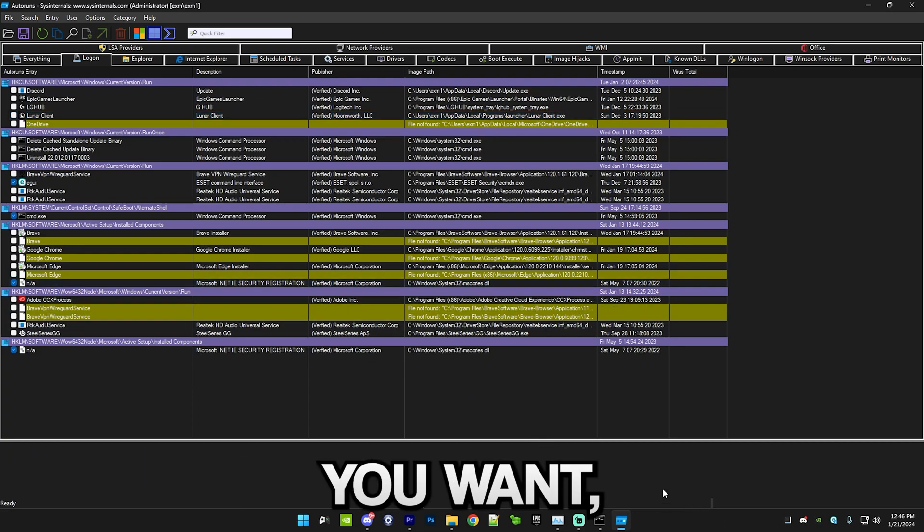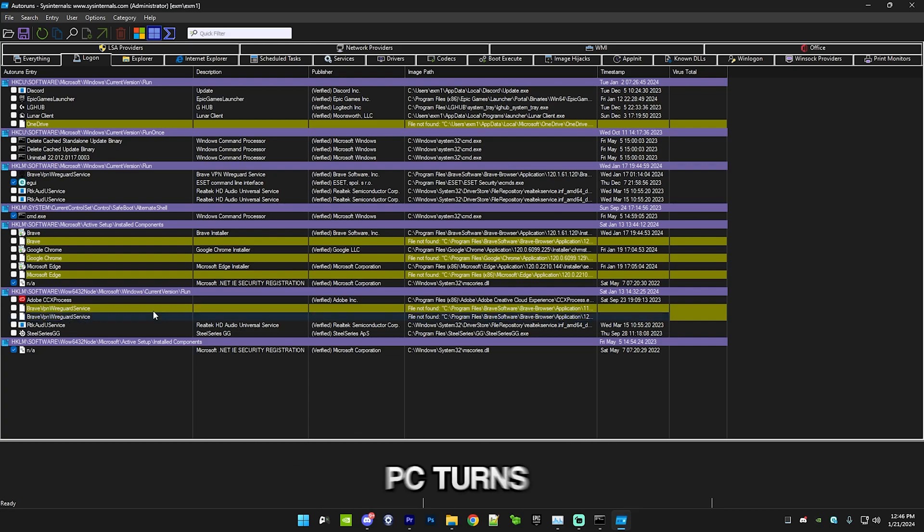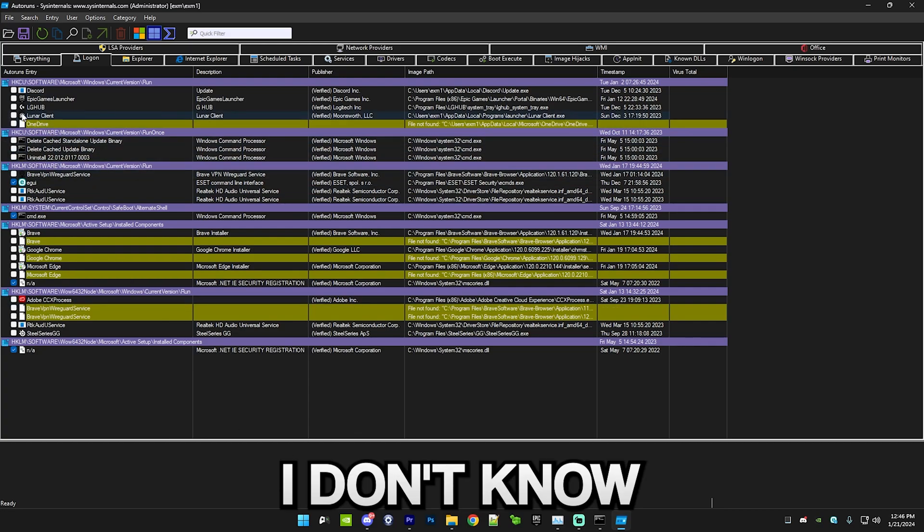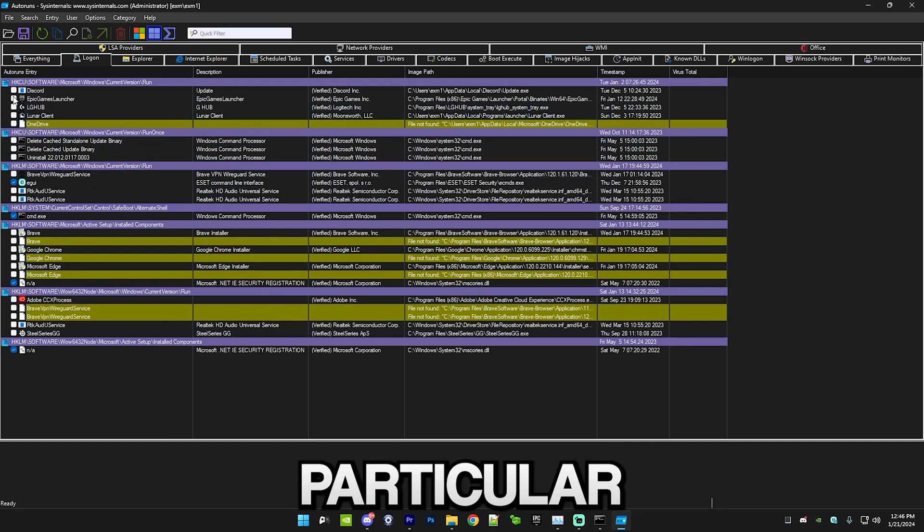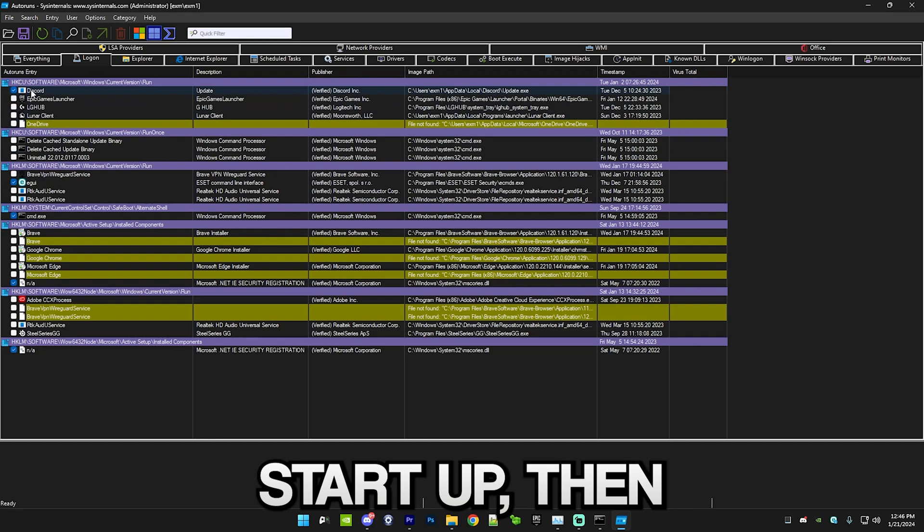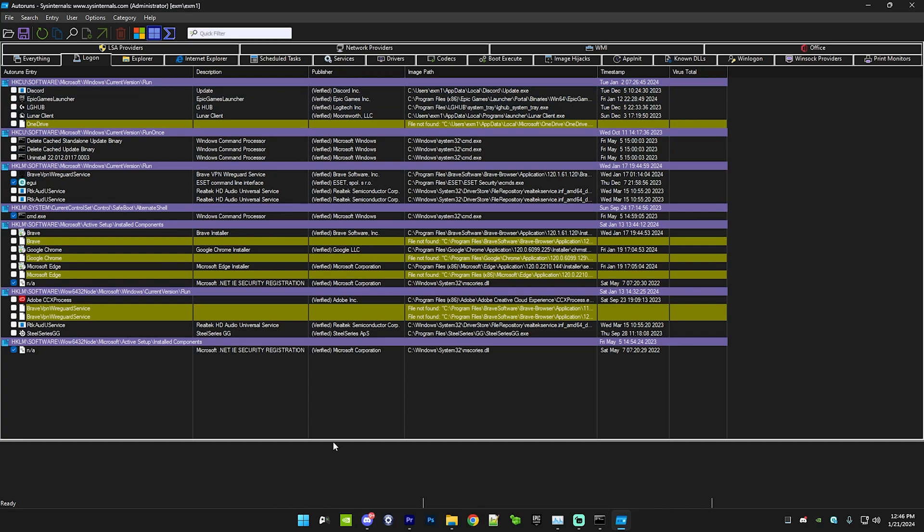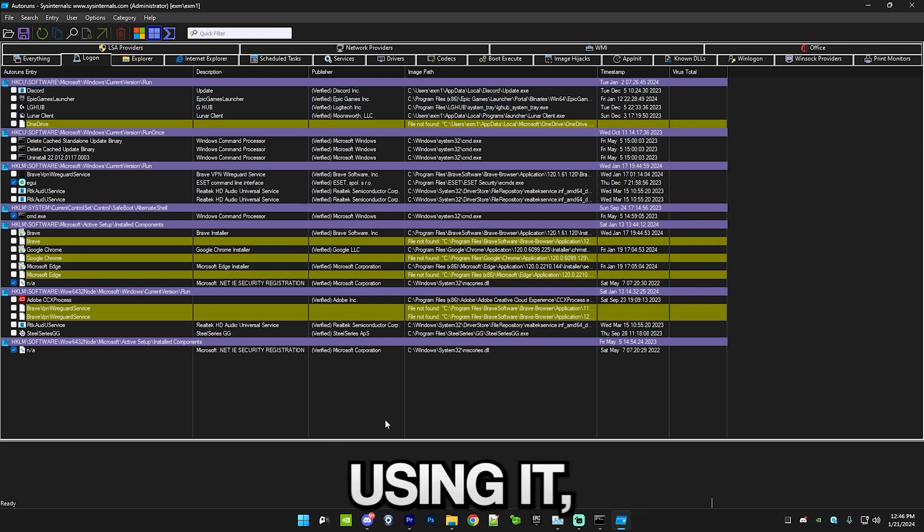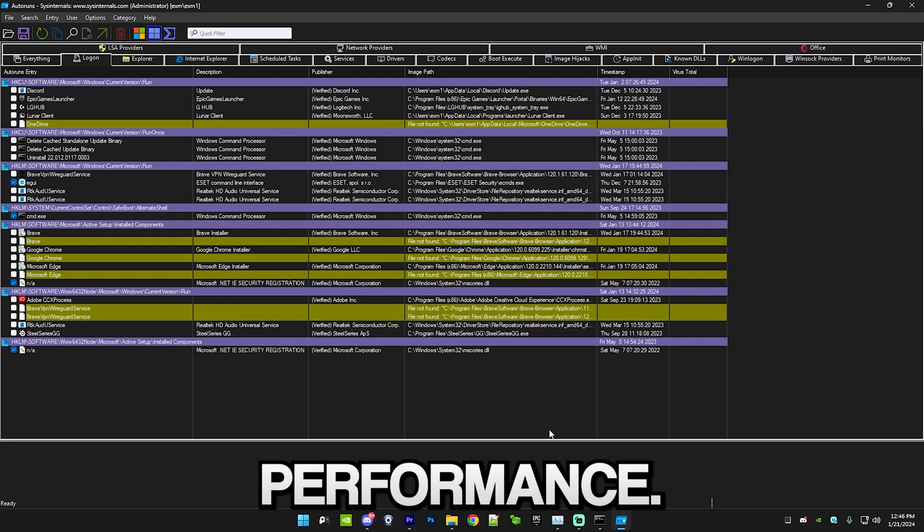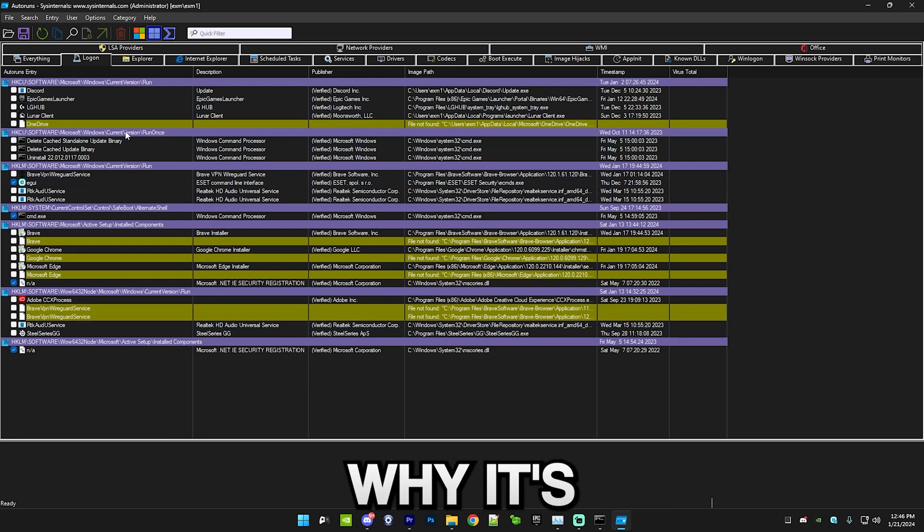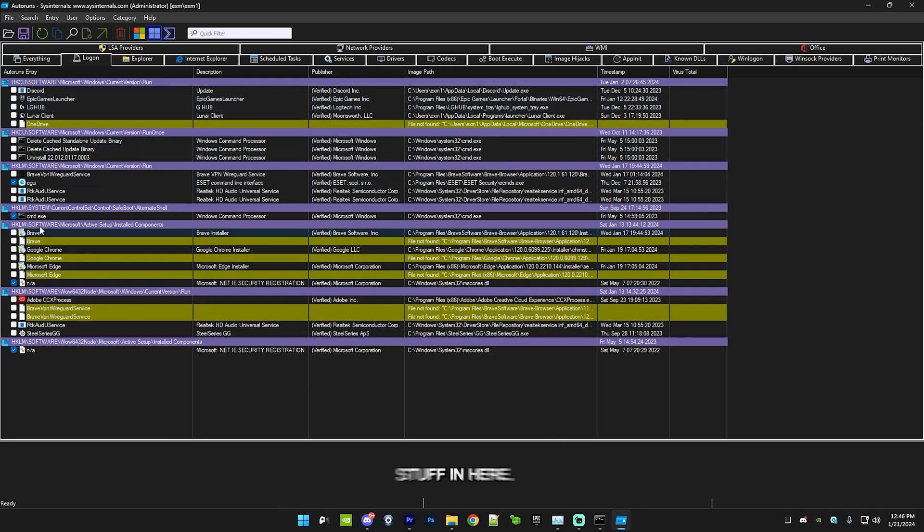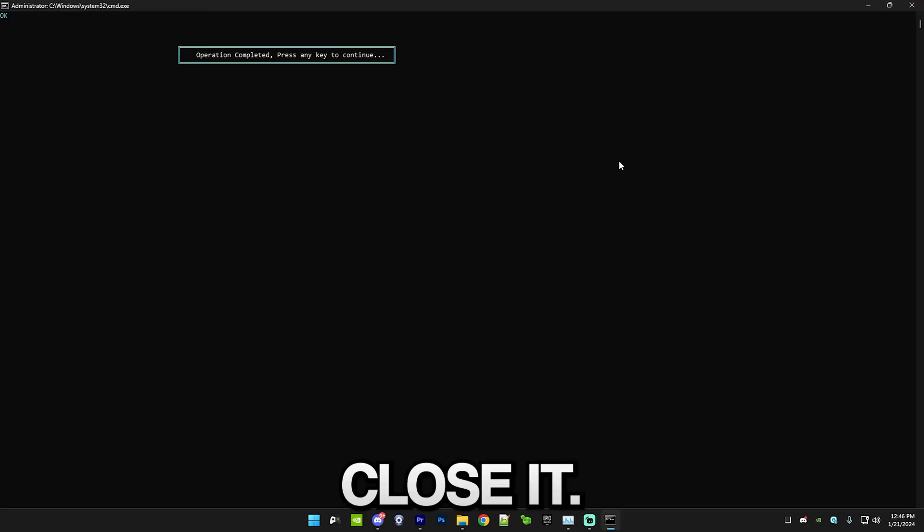It should look something like this. If you have something which you want to start up when your PC turns on, for example if you want Discord to start up then select it. But if you're not using it, it will still run in your background and it will kill your performance. That's why it's highly recommended to uncheck stuff in here. After that you can just simply close it.